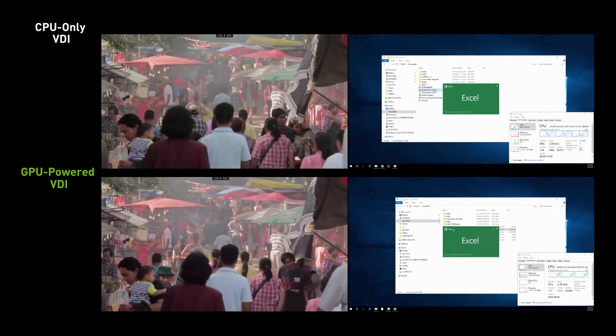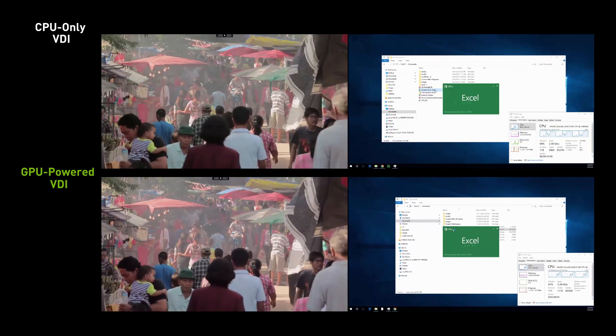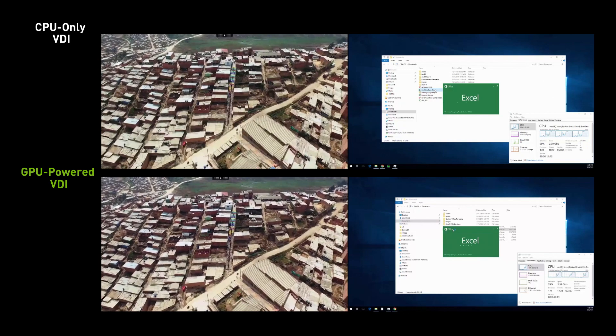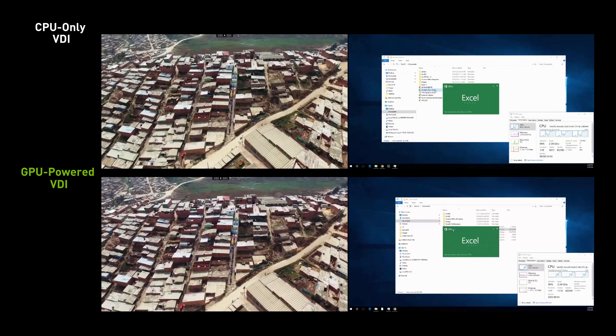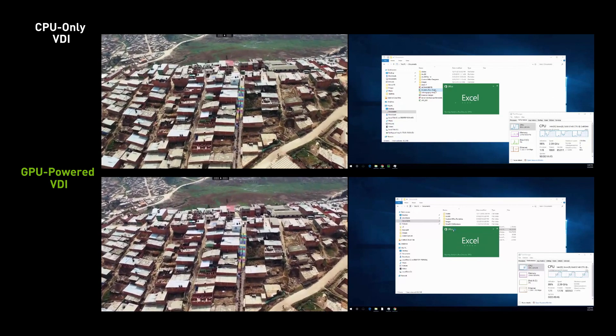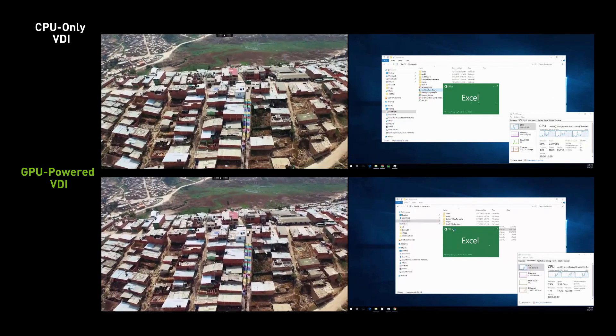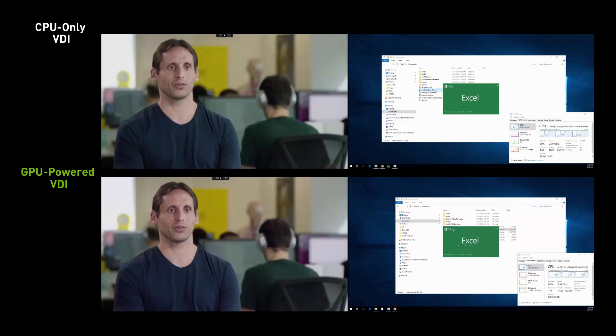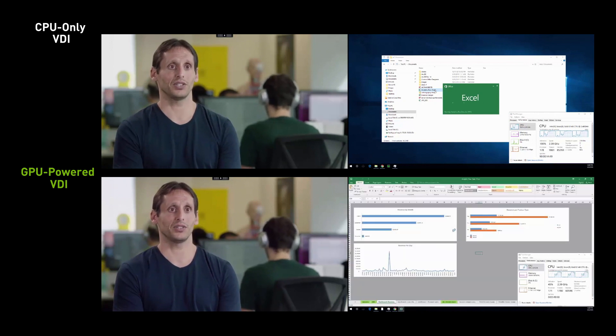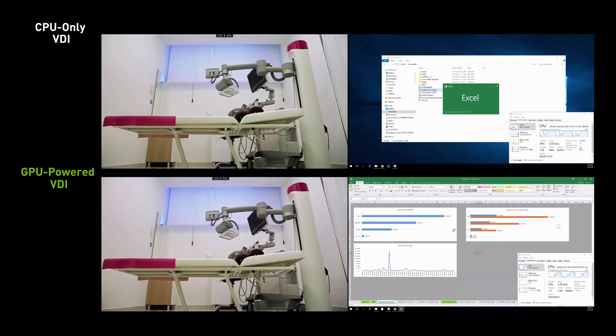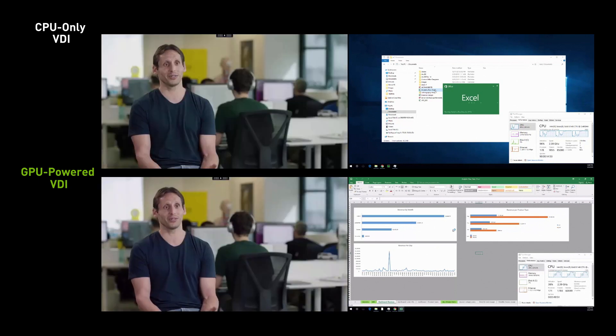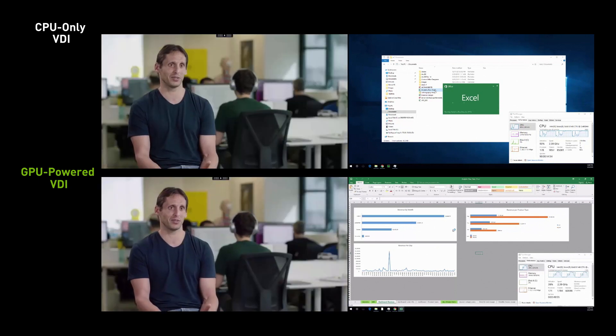Let's look at a user streaming a YouTube video in HD on the left side monitor while multitasking and working on Microsoft Excel on the right side monitor. Notice the smooth video playback with fewer dropped frames on the GPU-accelerated virtual desktop as well as fast loading times and better responsiveness on Excel.